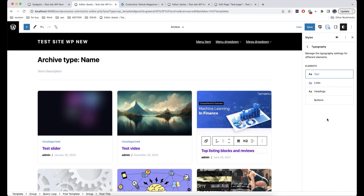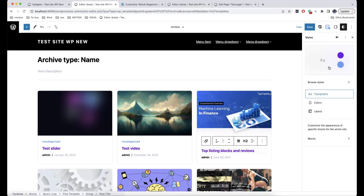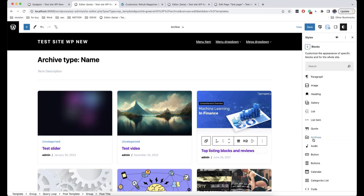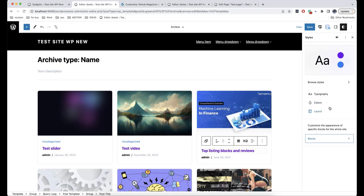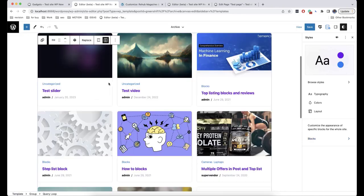There is one important thing here that many people have issues with: there are both base elements and blocks, and in Blocks we also have, for example, Headings. Base elements are what you have on your page regardless of the blocks — for example, links can appear both in a block and in plain text. I will show you this now — I'll add text and mark a part of it to transform it into a link.